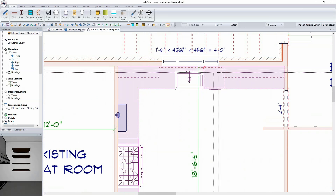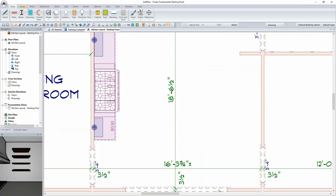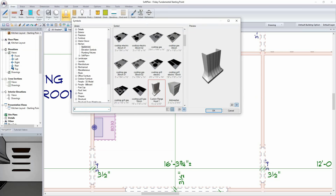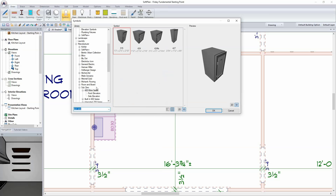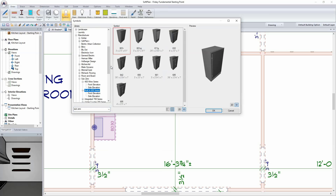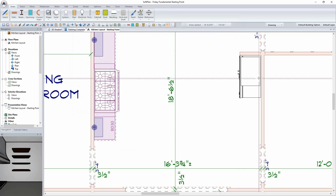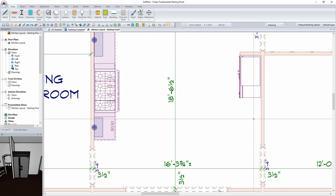On the right-hand side I need a refrigerator. I'll use Draw Symbol and search for 'Sub-Zero.' These are high-end symbols, but it's fun for this project. From the 600 series I'll pick the 695 model and drop it in. So that's the refrigerator symbol placed automatically.